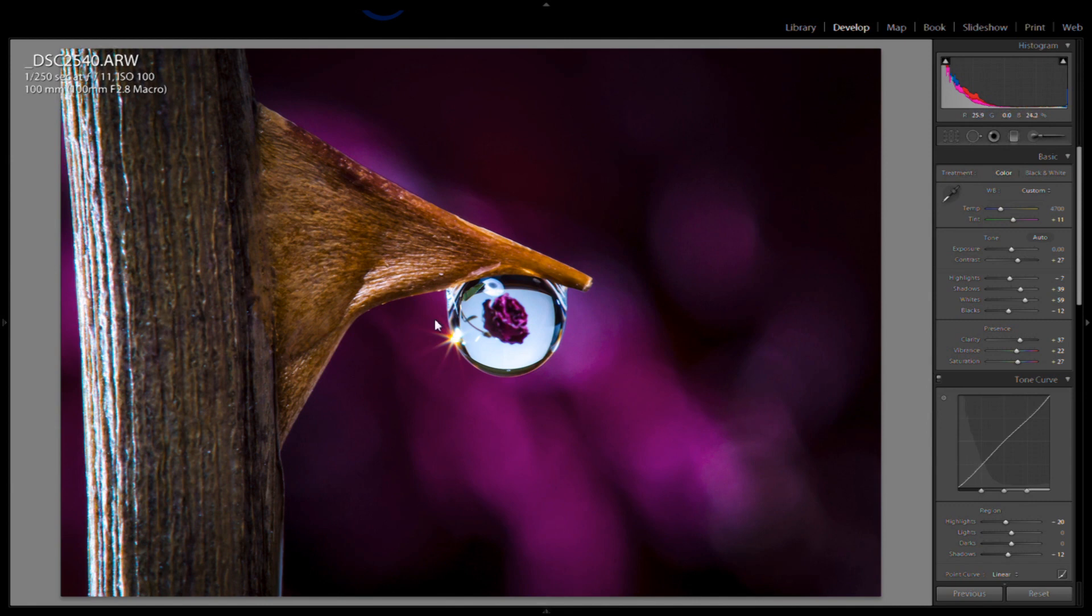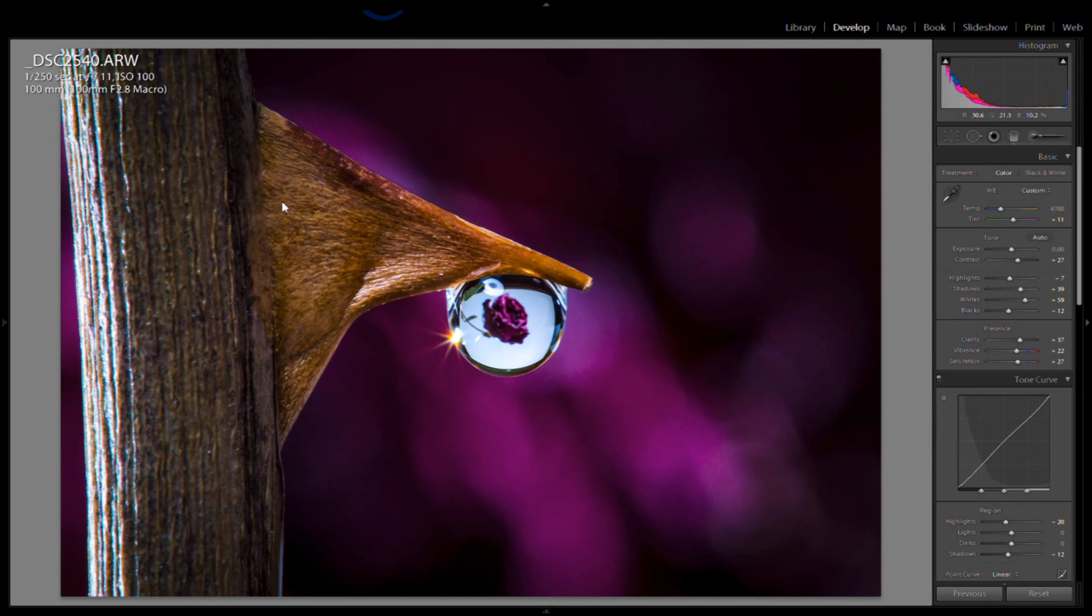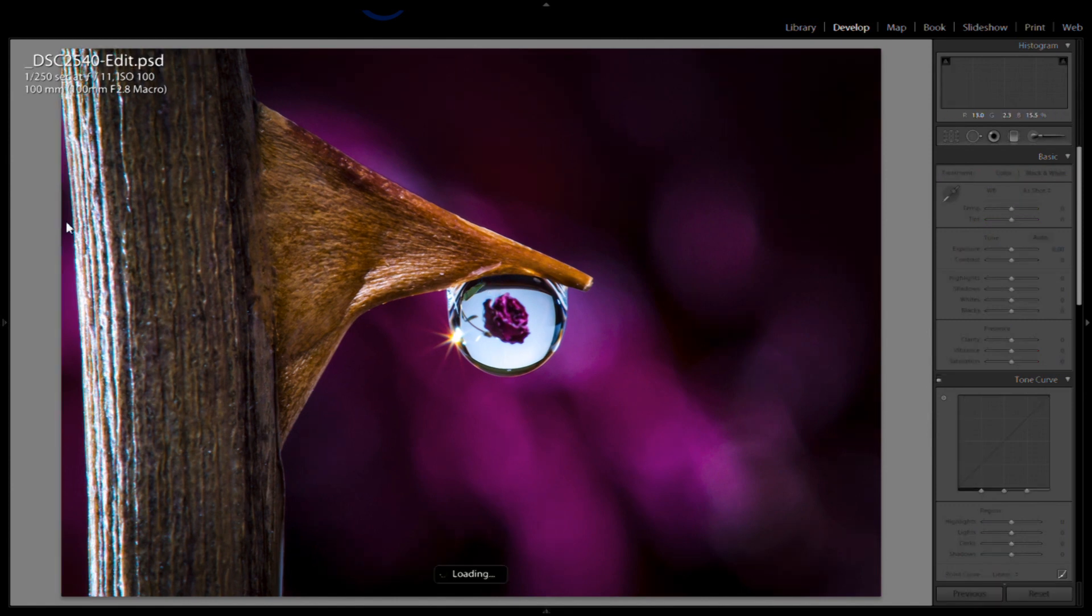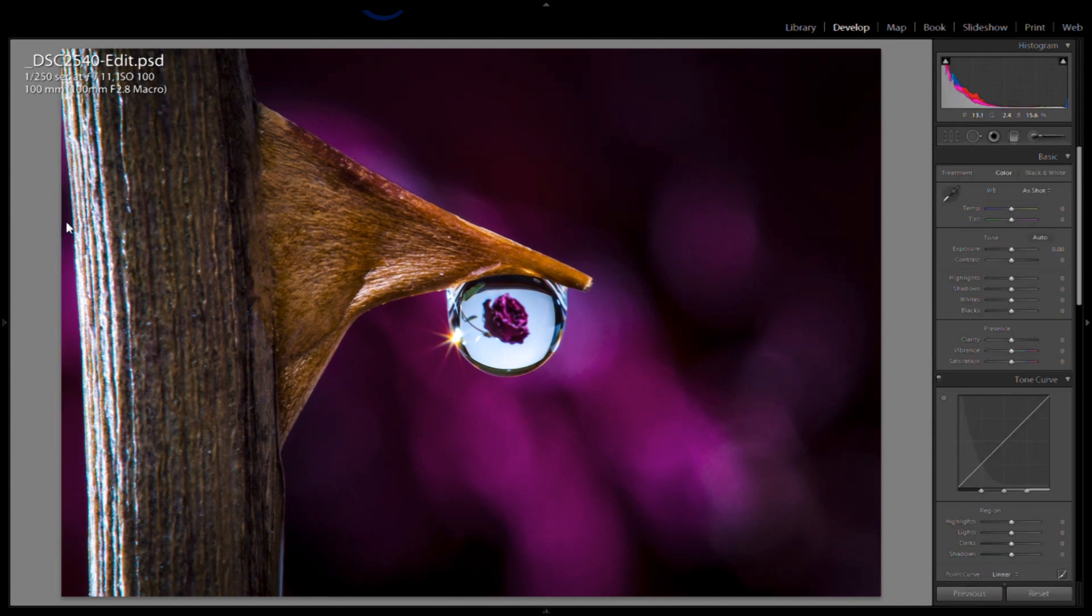Lens flare came from the flash behind it, that was natural. The one thing was the beauty dish outline right there, the reflection. I kind of wanted to get rid of that, so I took this photo into Photoshop and removed it. That was the only edit I made in Photoshop, other than that this is right from the camera.